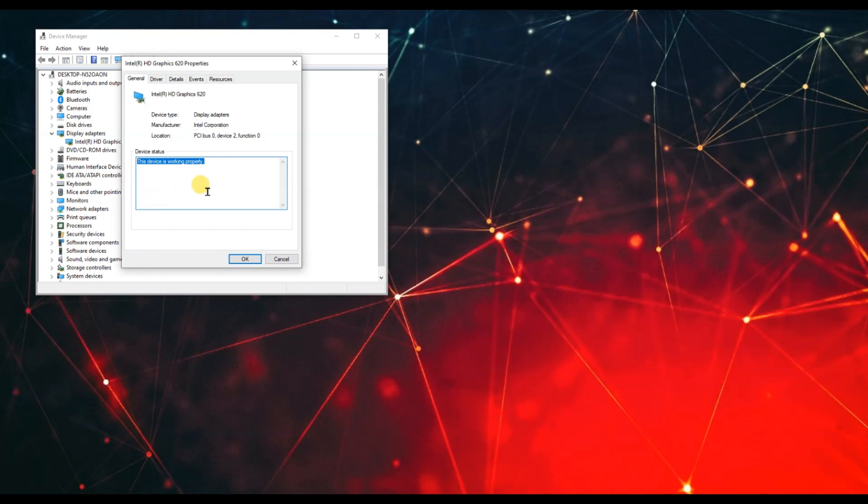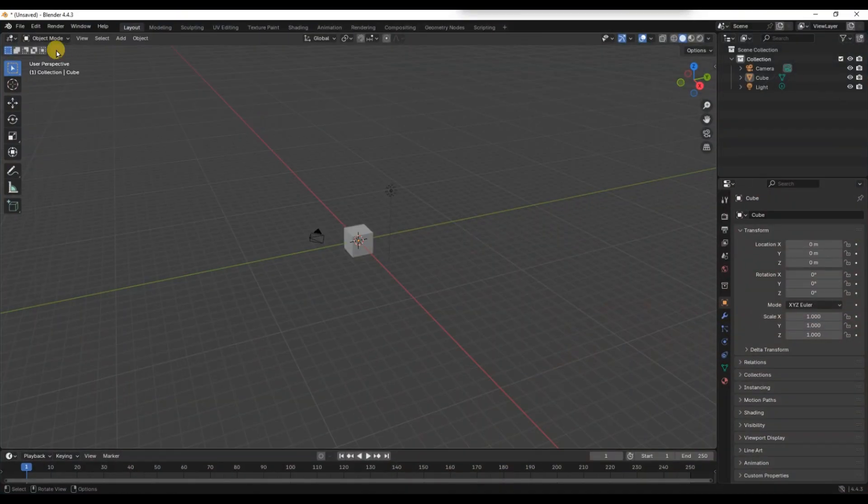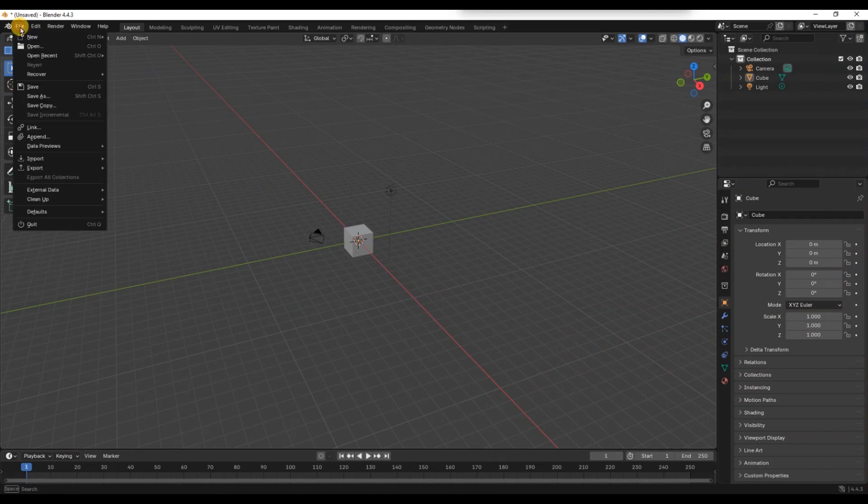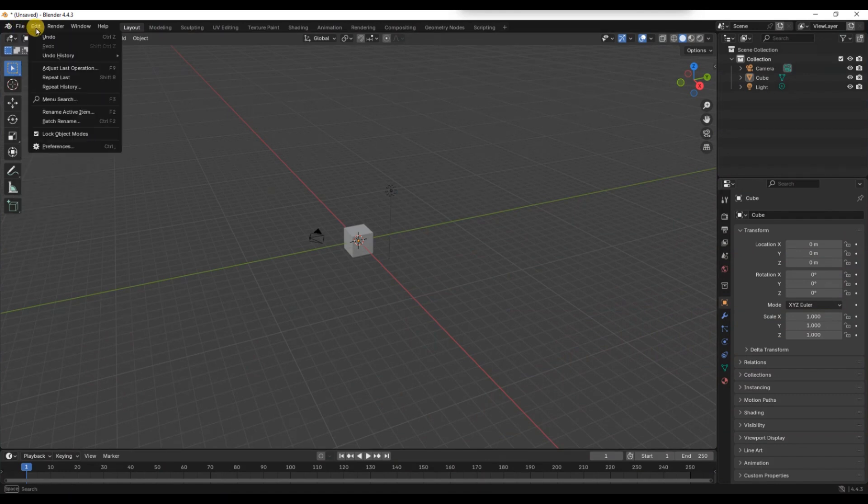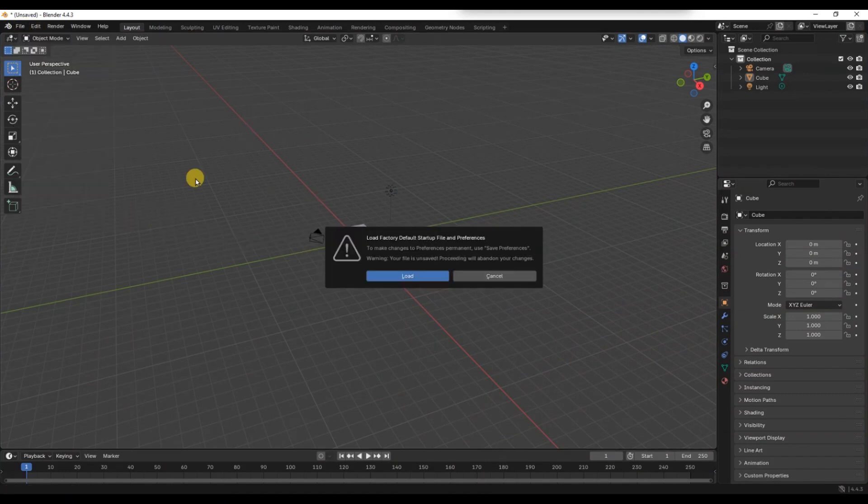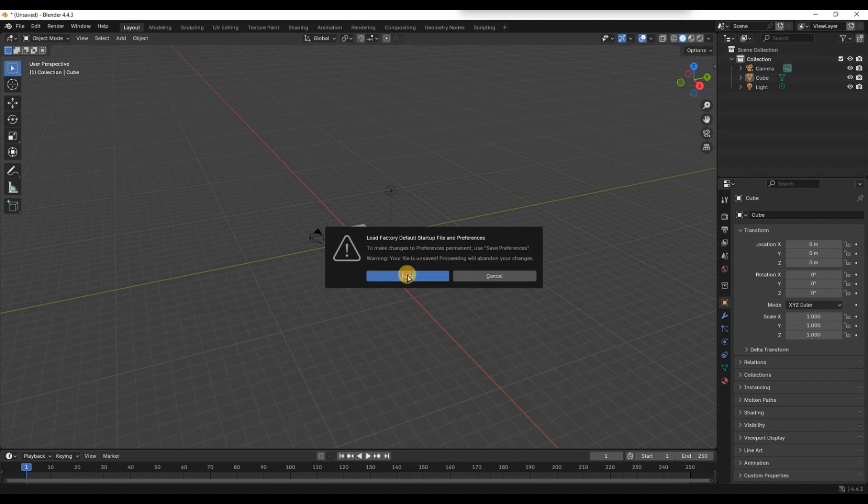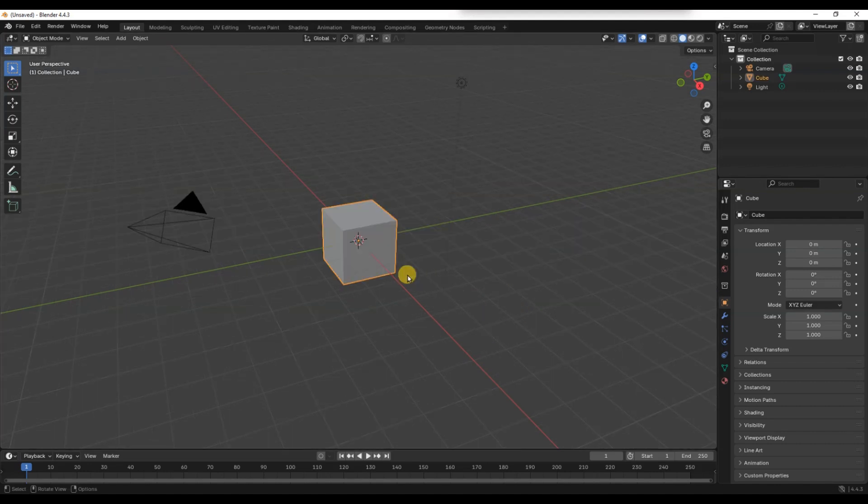Next, try resetting Blender to its factory settings. You can do this by going to File, then Defaults and clicking Load Factory Settings. This removes corrupted preferences or add-ons that might be causing the crash.